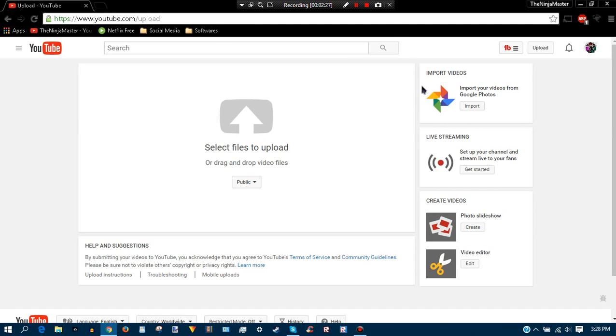Anyways, I hope you enjoyed this video. If you did, don't forget to smash that like button. Also don't forget to subscribe to Ninja Create. See you ninjas in the next video, bye!